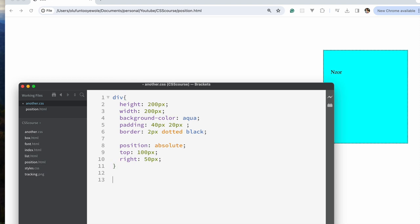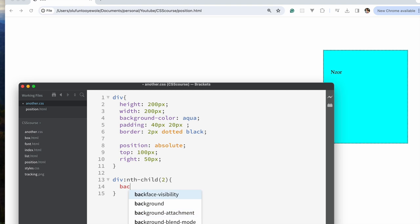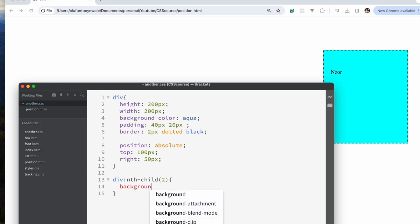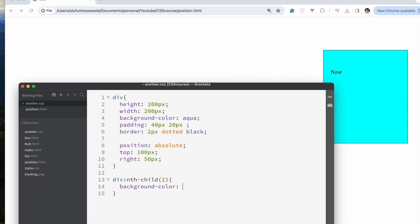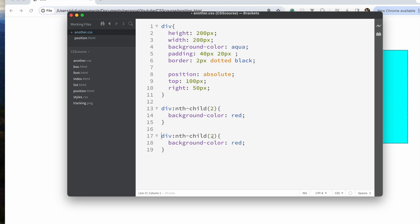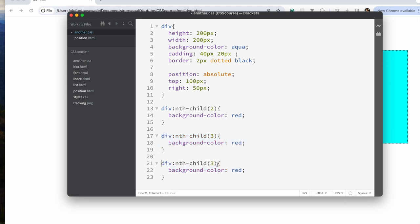For each of the elements we're going to give them different colors. Starting with the second child, we'll use nth-child(2) and give it a background color of red. Then we'll duplicate this for the third child, and the last child.